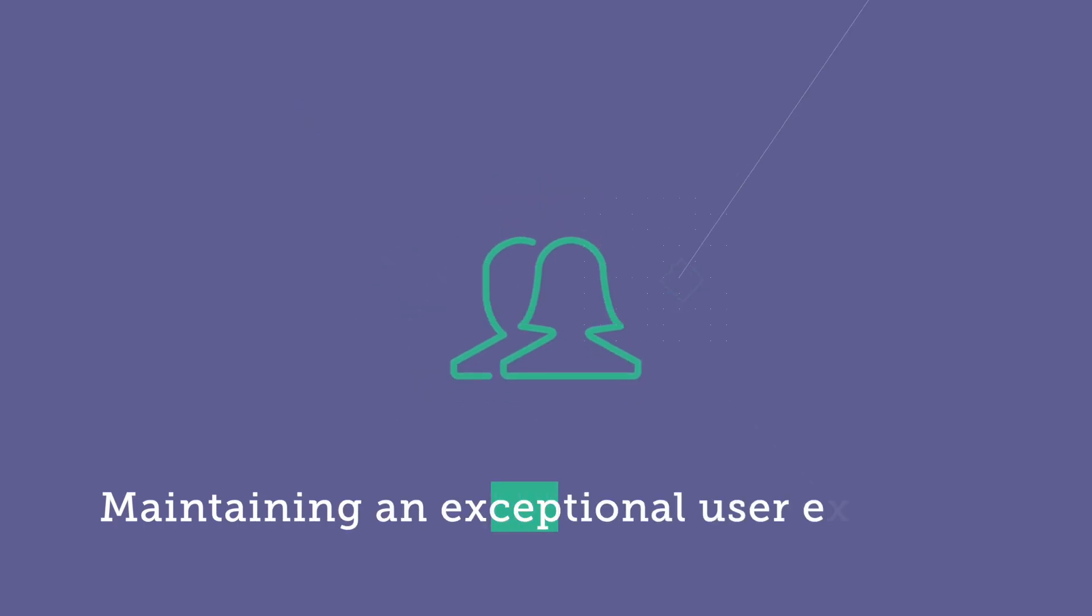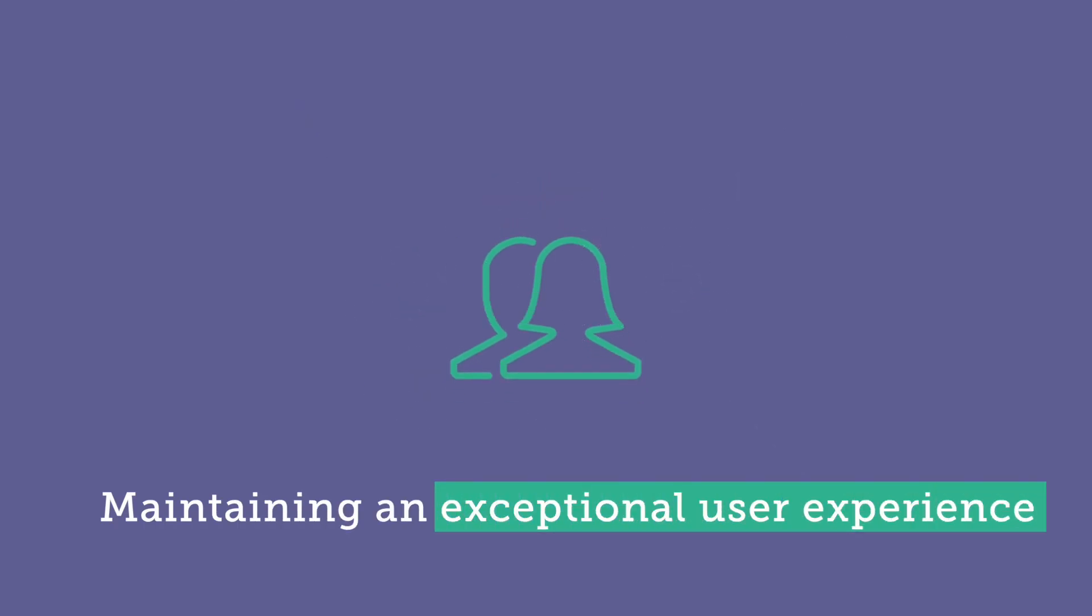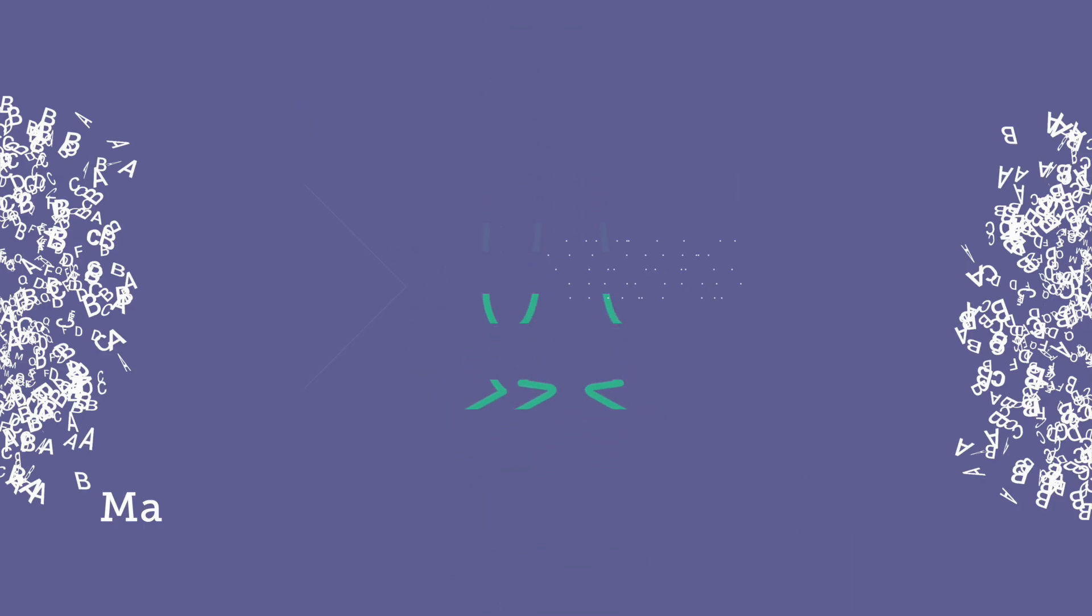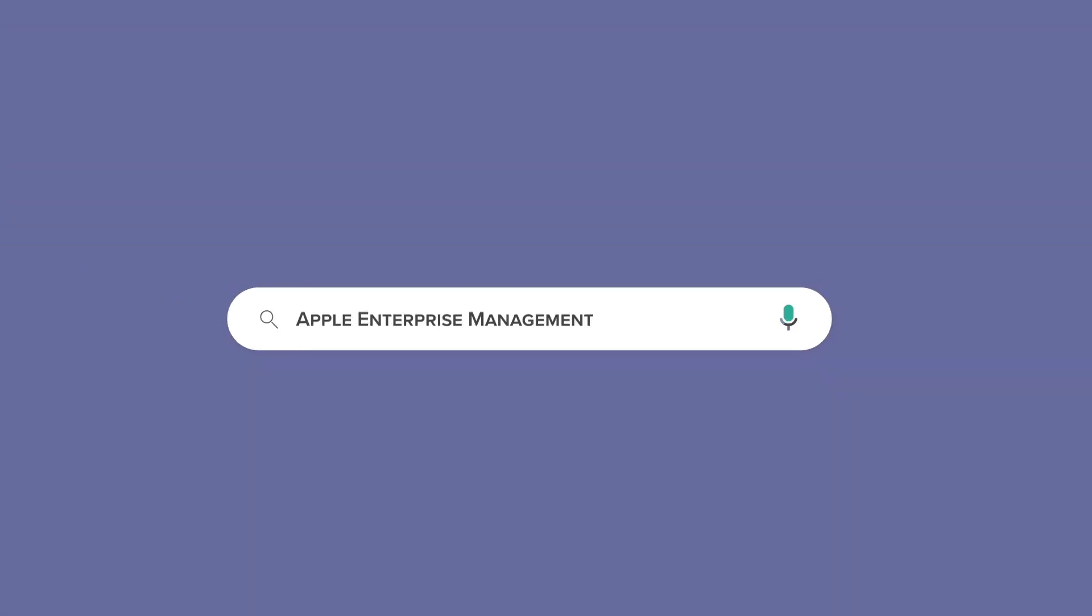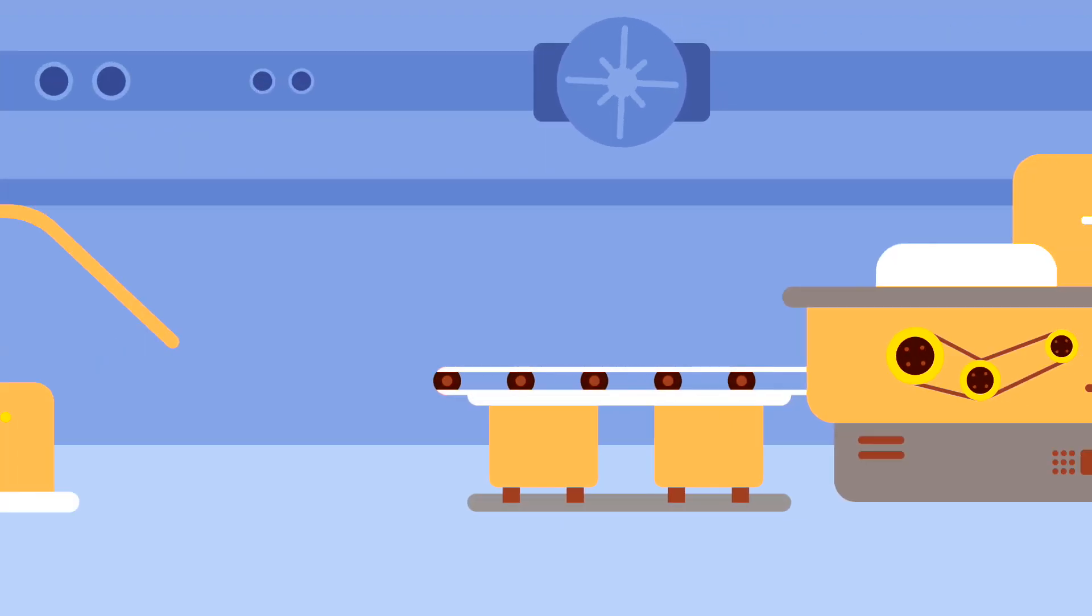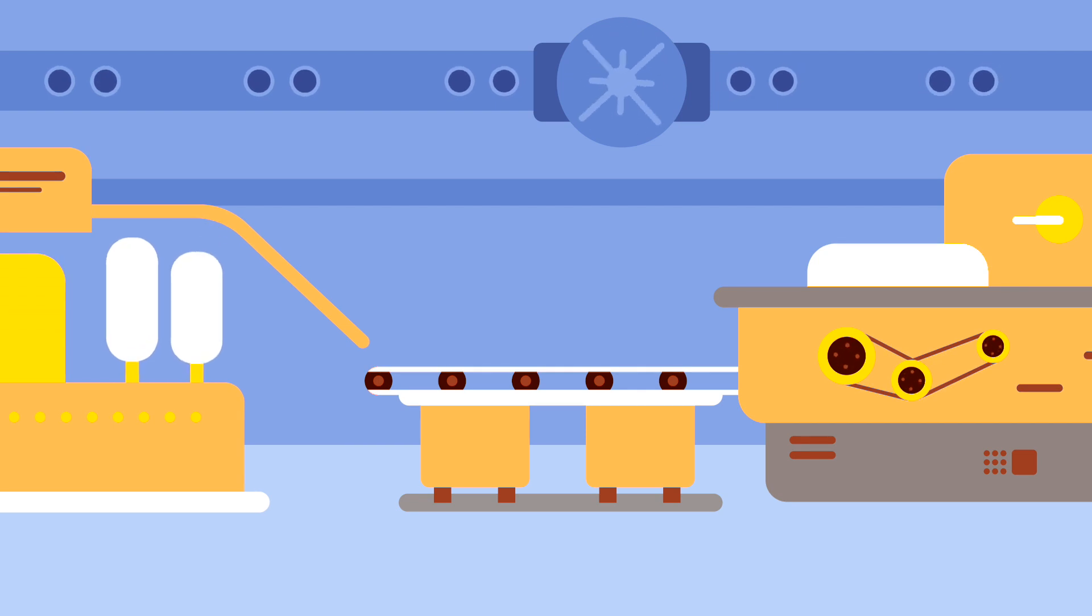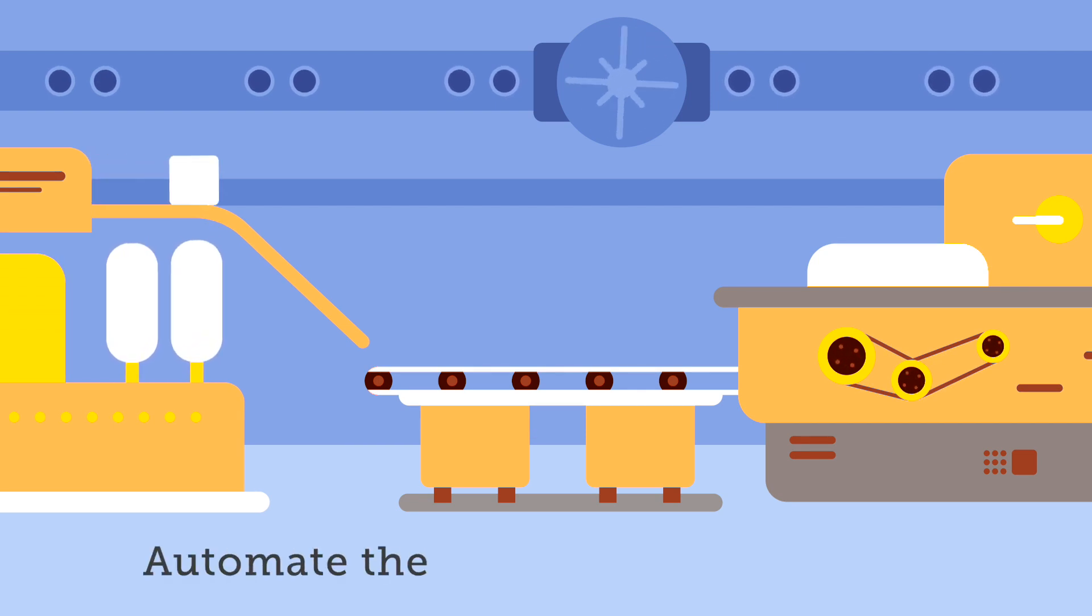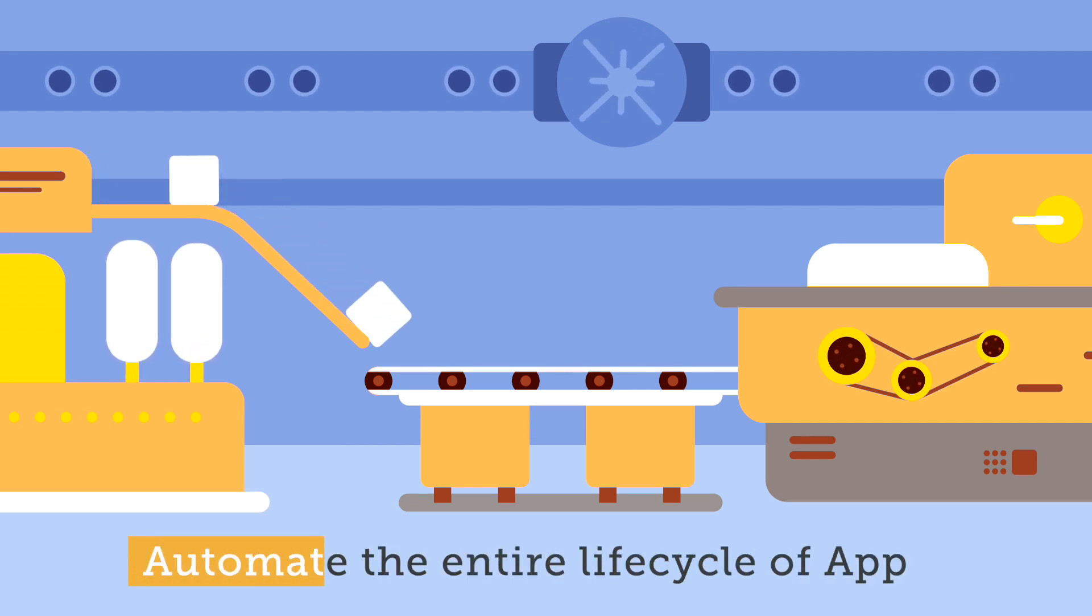And this is all done while maintaining an exceptional user experience with every device. The act of connecting, managing, and protecting Apple devices is known as Apple Enterprise Management. And Jamf is the only Apple Enterprise Management platform of scale that automates and supports the entire lifecycle of Apple.